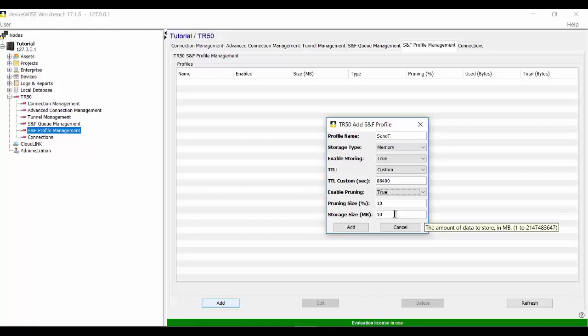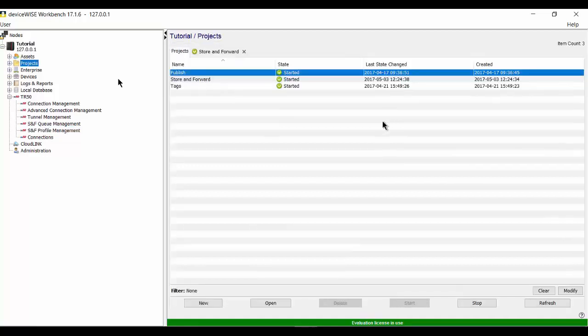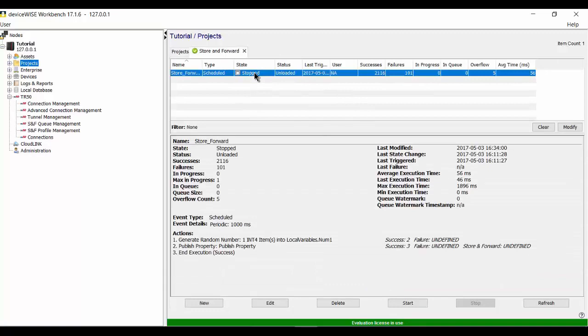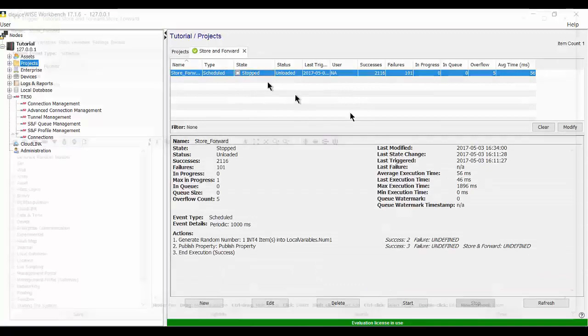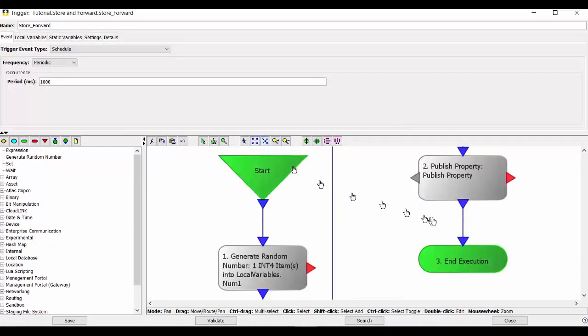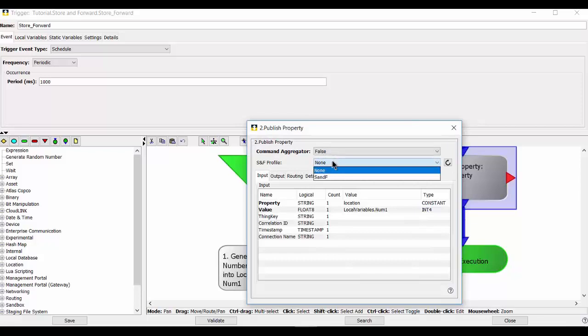Now that we have a store and forward profile, we're going to see how it works with a publish property trigger and we're going to test it. I have a trigger built under my store and forward project. I'm going to open it. And in the publish property box, I have a store and forward profile dropdown.